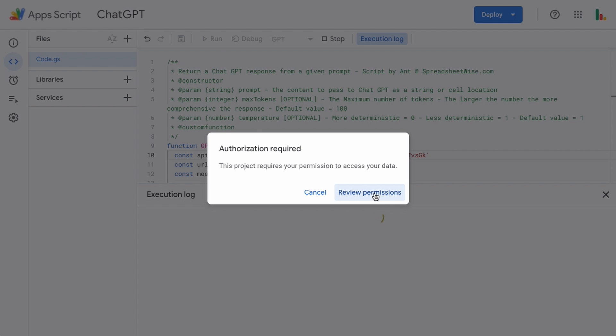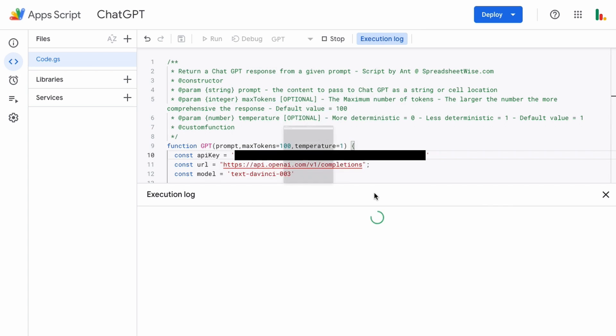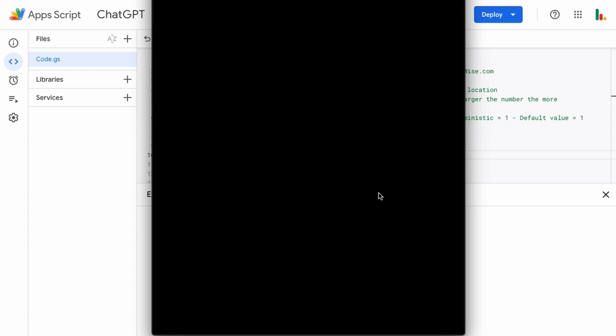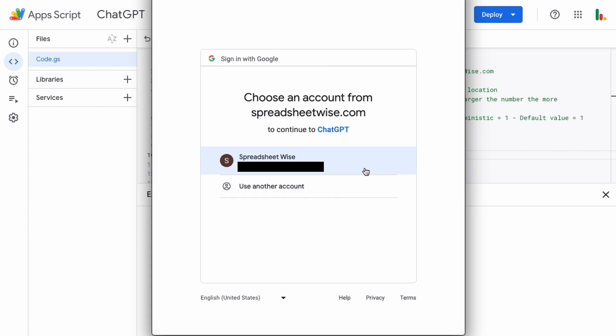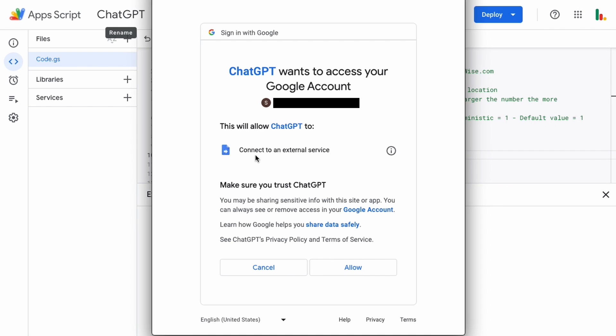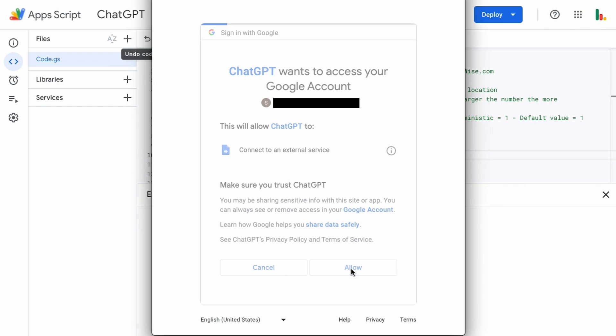So just click the review permissions when that comes up and this window will pop up. You'll choose your email address shown there. This is the function which is the function we've just created. So choose your email and you're going to give ChatGPT this function access to an external service which in this case is the OpenAI service. Just click allow.